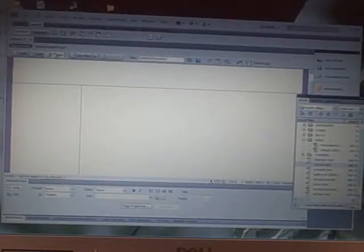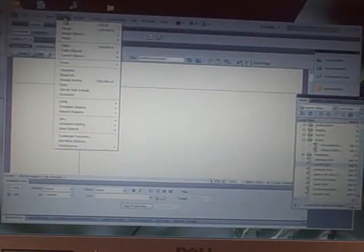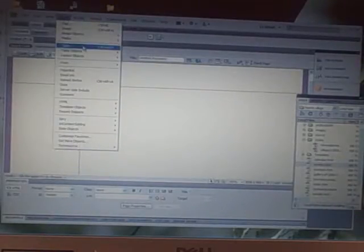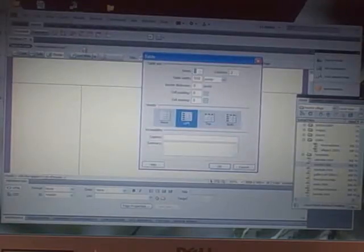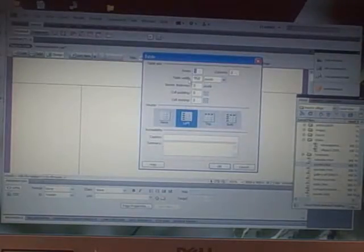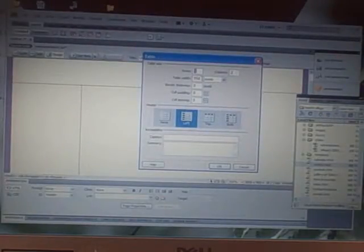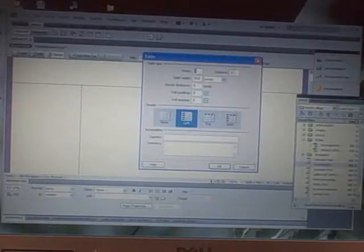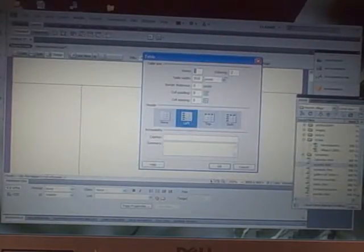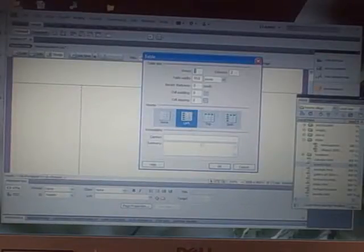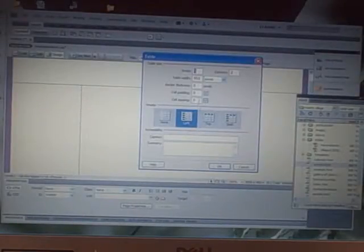And then I'm going to insert a table. I can choose Insert Table. I want it to be 950 wide with one row, two columns, and that's all I need. No padding.